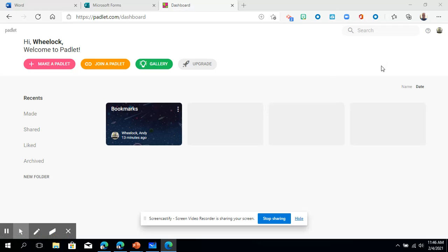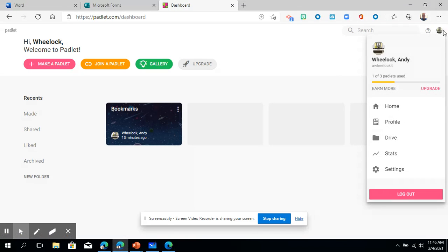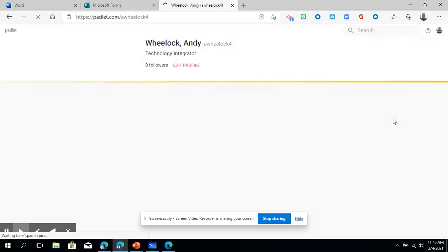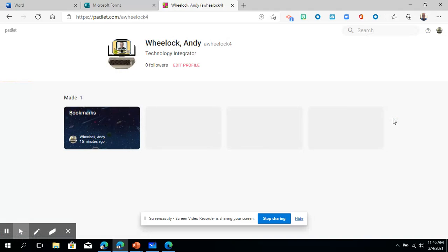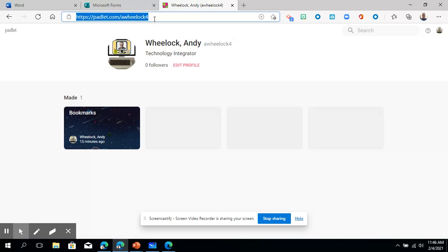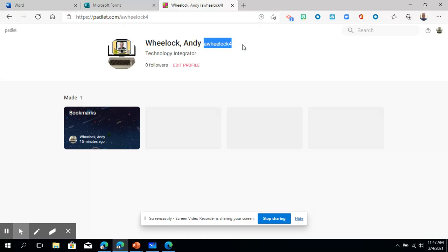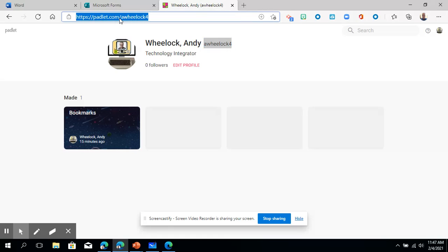Just so you know if you click on your profile picture and click profile you'll see your shareable link if you wanted to share your Padlet dashboard with other people or have people follow you. You'll also see your username which in my case is AWEELOC4 and my Padlet username is padlet.com slash AWEELOC4.